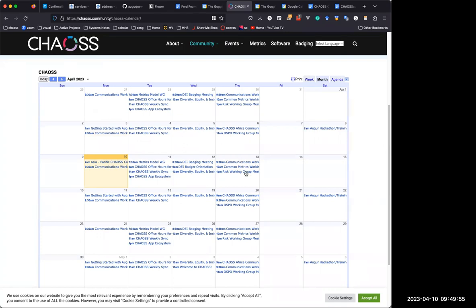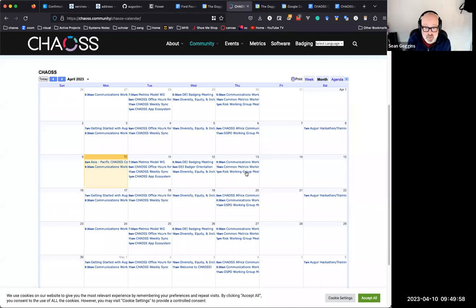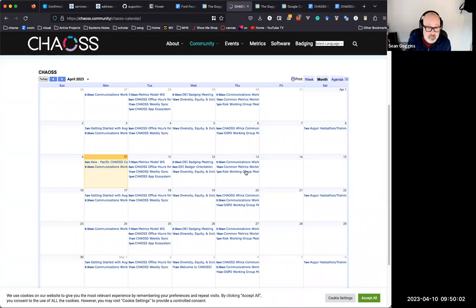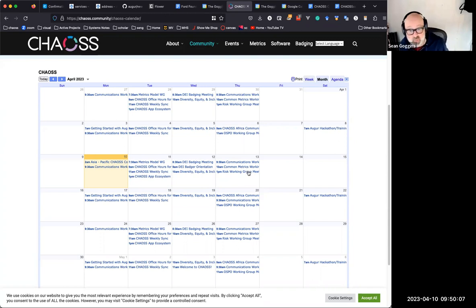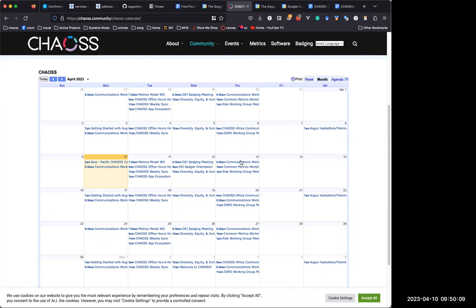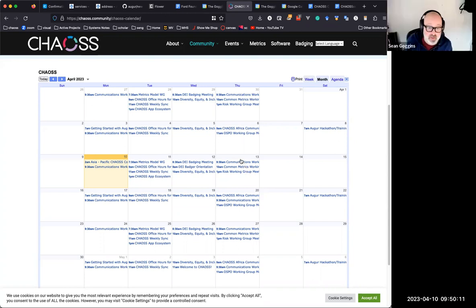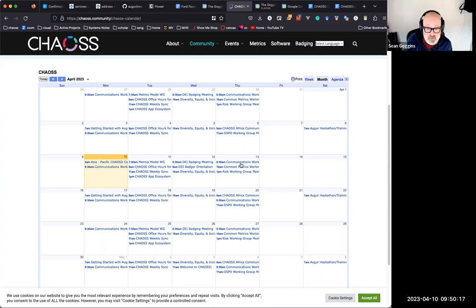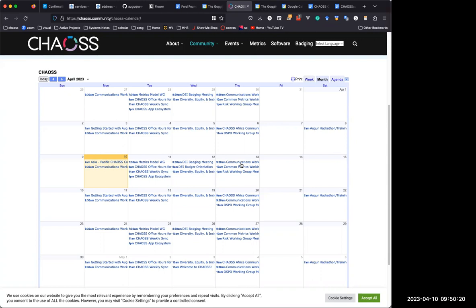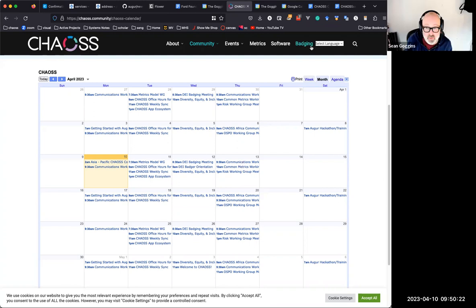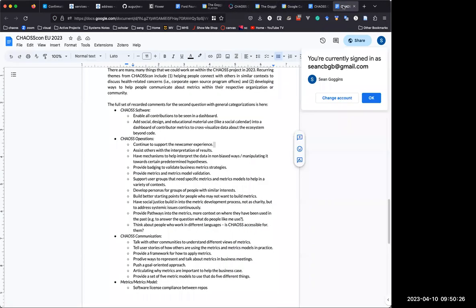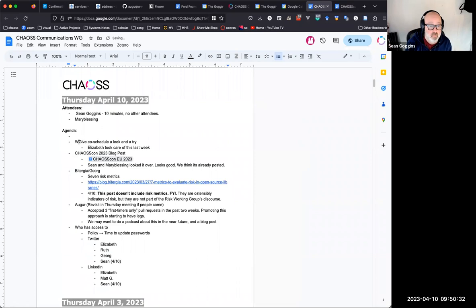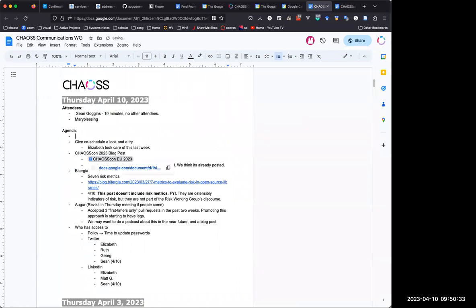I think it does every other week. So maybe we should just change the communications meeting to every other week, alternating the weeks that the chaos Africa group meets. That way there's no conflict. Does that make sense to you? Yeah, that works. Alright, let's say that.